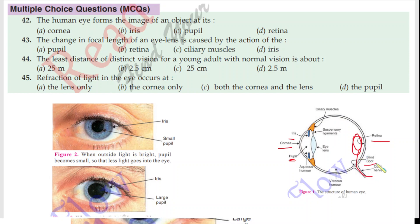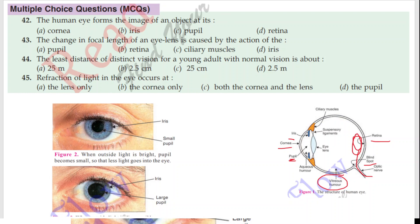The blind spot lacks photoreceptor cells — rods and cones — so light falling on this spot does not form any image. The vitreous humor maintains the round shape of the eye. Now let's talk about question number 42.